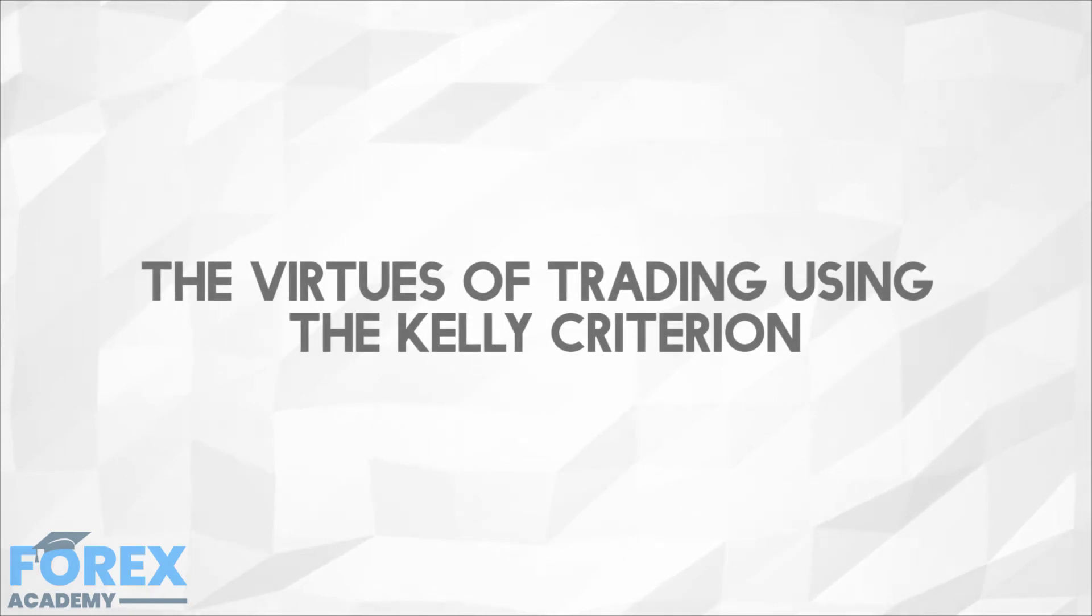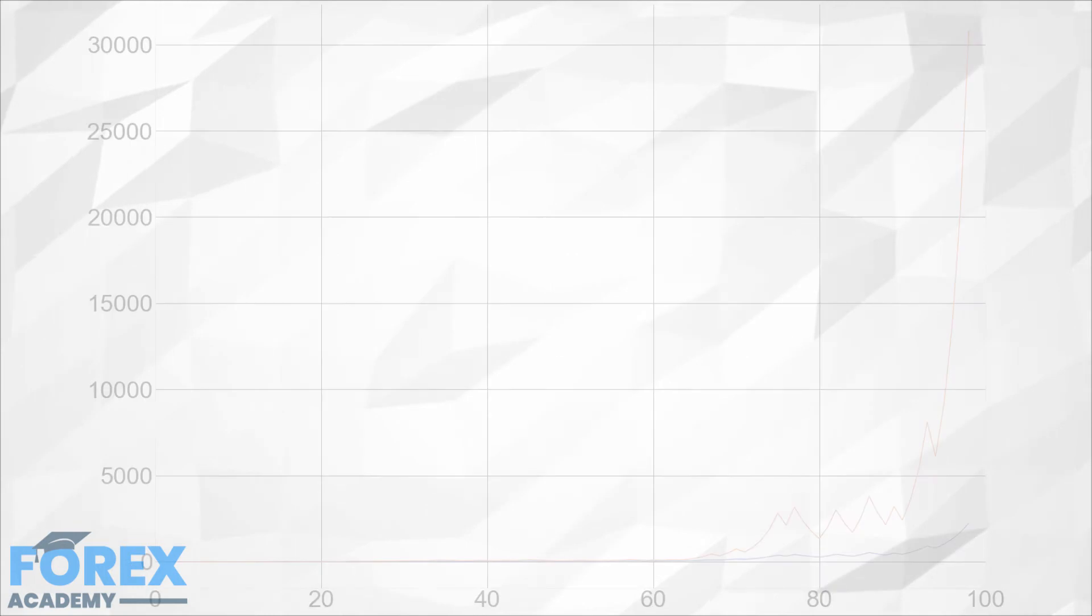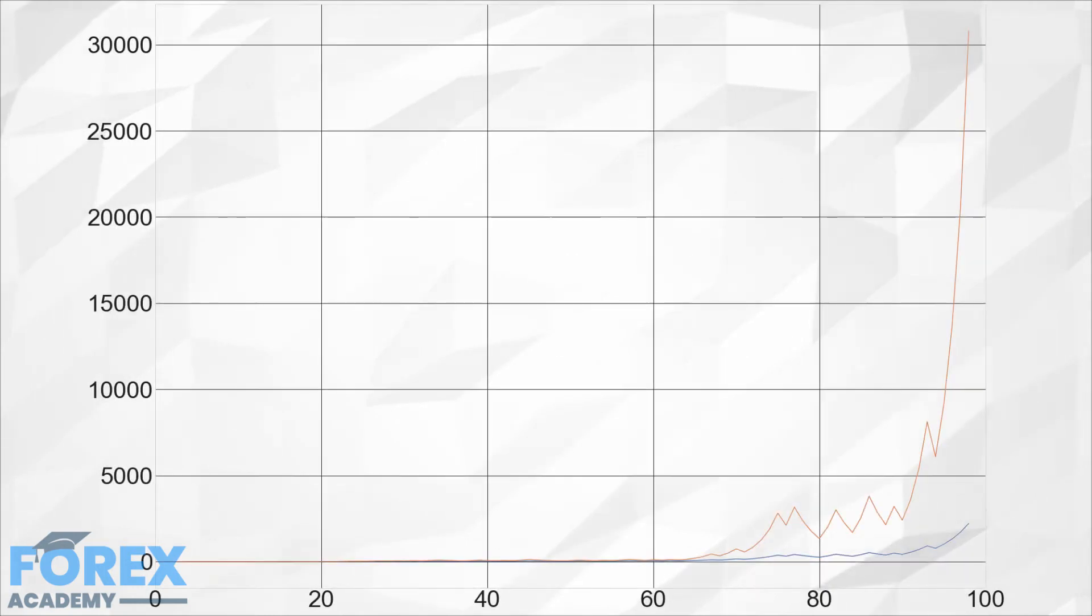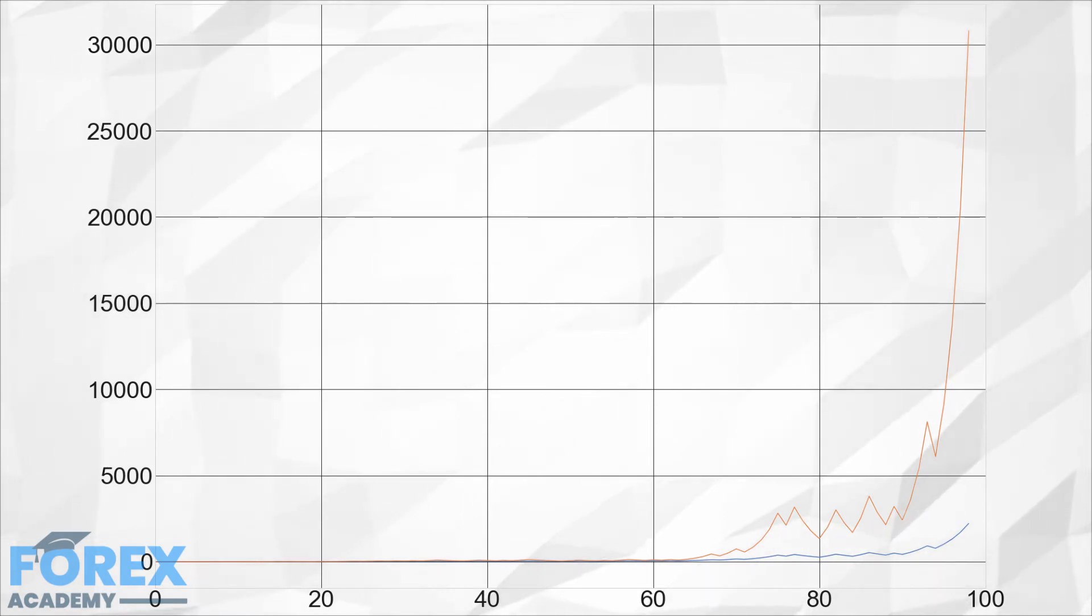The virtues of trading using the Kelly Criterion: Trading using the Kelly Criterion produces the fastest growth. As an example, the next image shows the progression of equity curve with the same sequence of gains and losses using 15% and 25% trade sizes in the mentioned coin toss game.